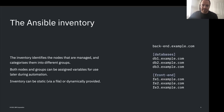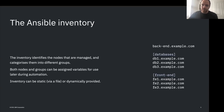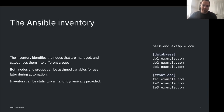Ansible has many extension points, and one extension you can develop is called a dynamic inventory. If you have provisioned instances on a cloud provider, you probably don't want to maintain a static inventory. Instead you can get an Ansible plugin compatible with your cloud provider, which will look at your inventory on cloud and make that discoverable to Ansible so you can pick from it to run automation against.